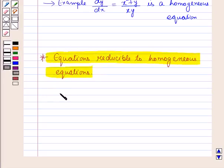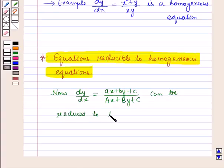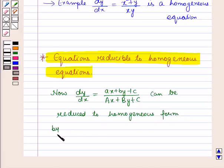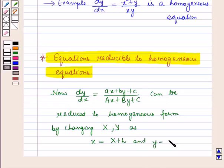An equation of the form dy/dx = (ax + by + c)/(Ax + By + C) can be reduced to homogeneous form by changing the variables: small x = X + h and small y = Y + k, where h and k are constants to be chosen so as to make the given equation homogeneous.